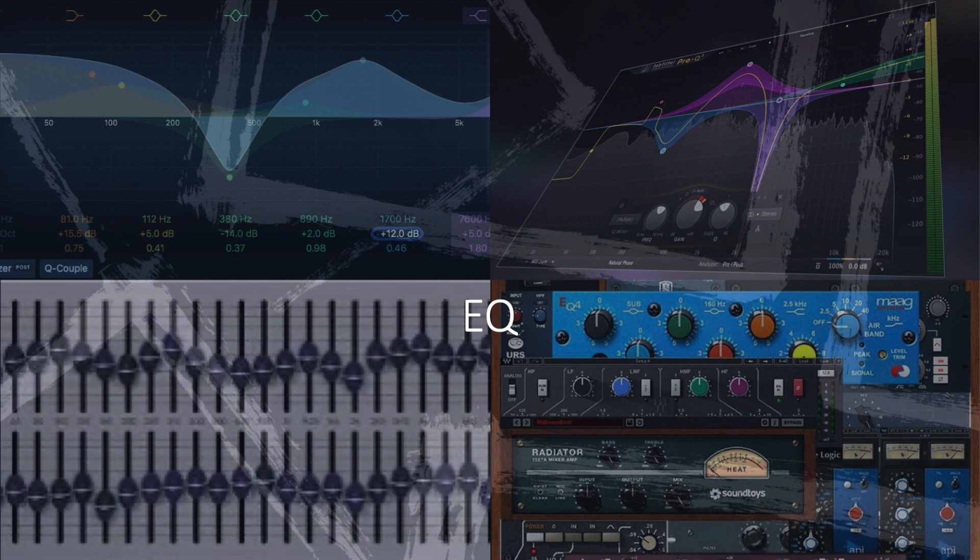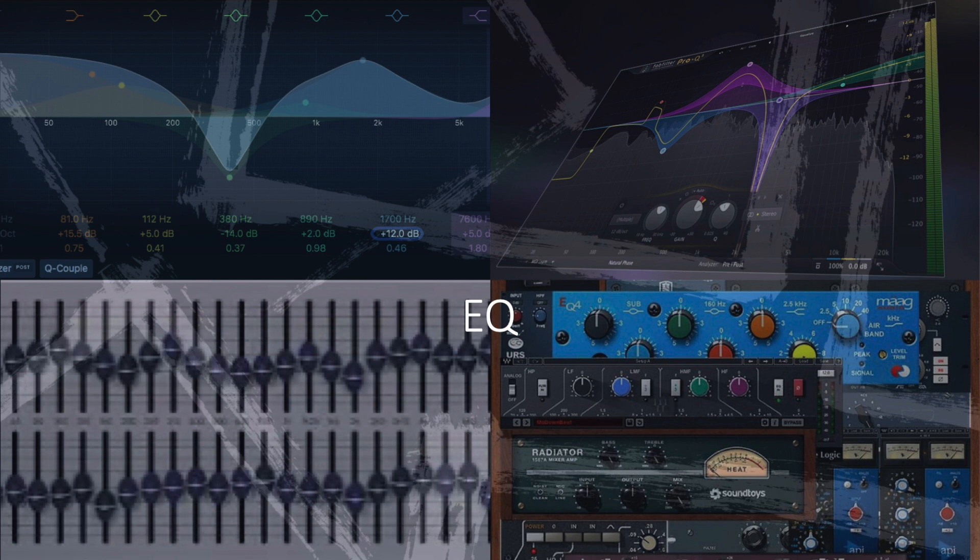Example equipment includes the API 5500, an analog graphic EQ with fixed frequency bands, and the FabFilter Pro-Q3, a digital parametric EQ with dynamic features and high-resolution interface.